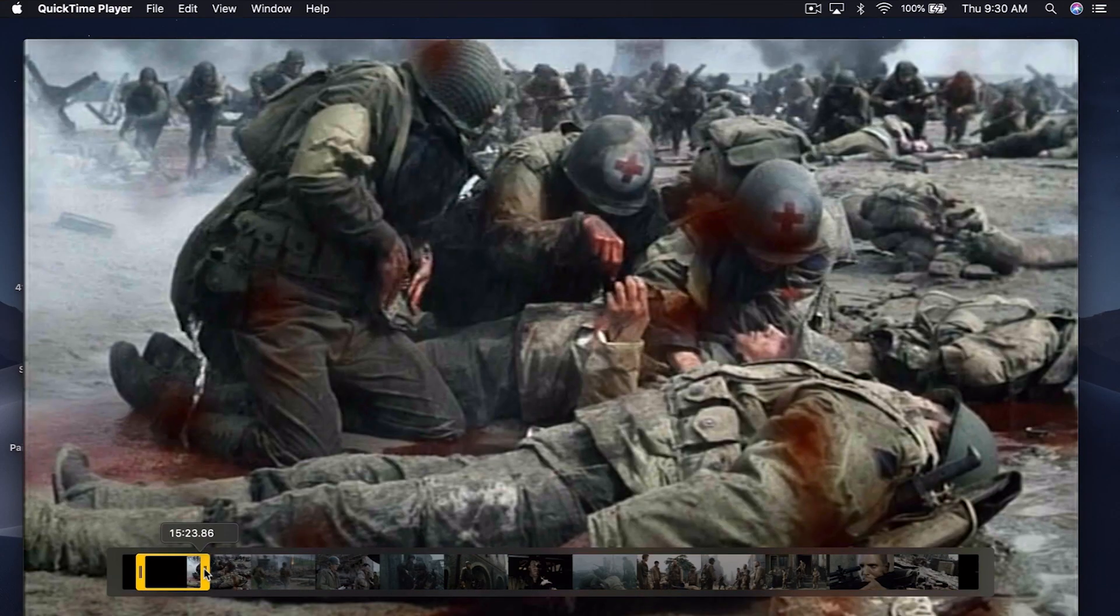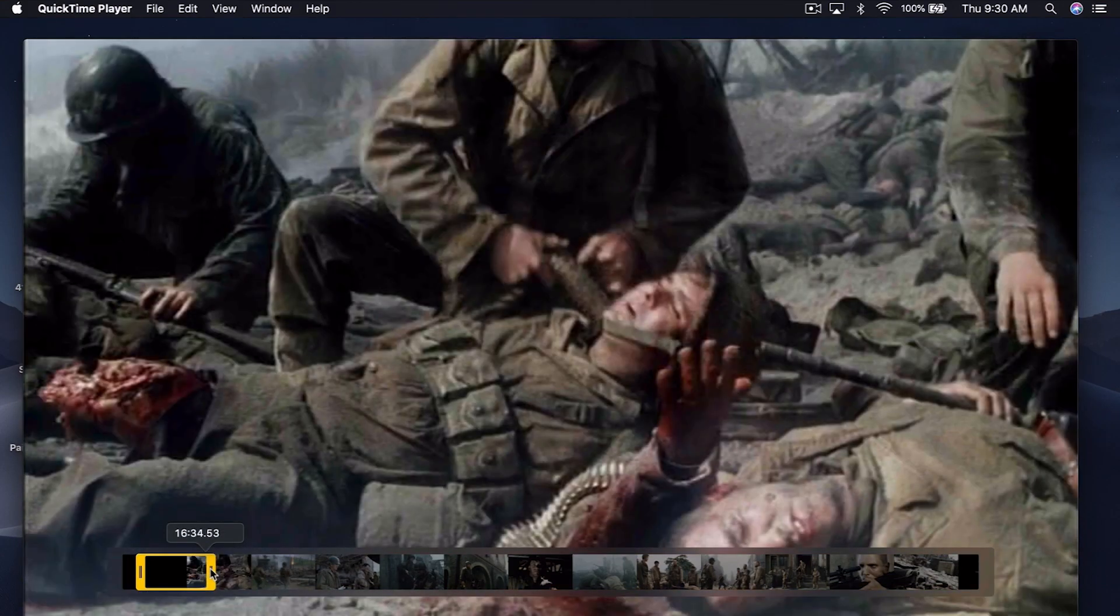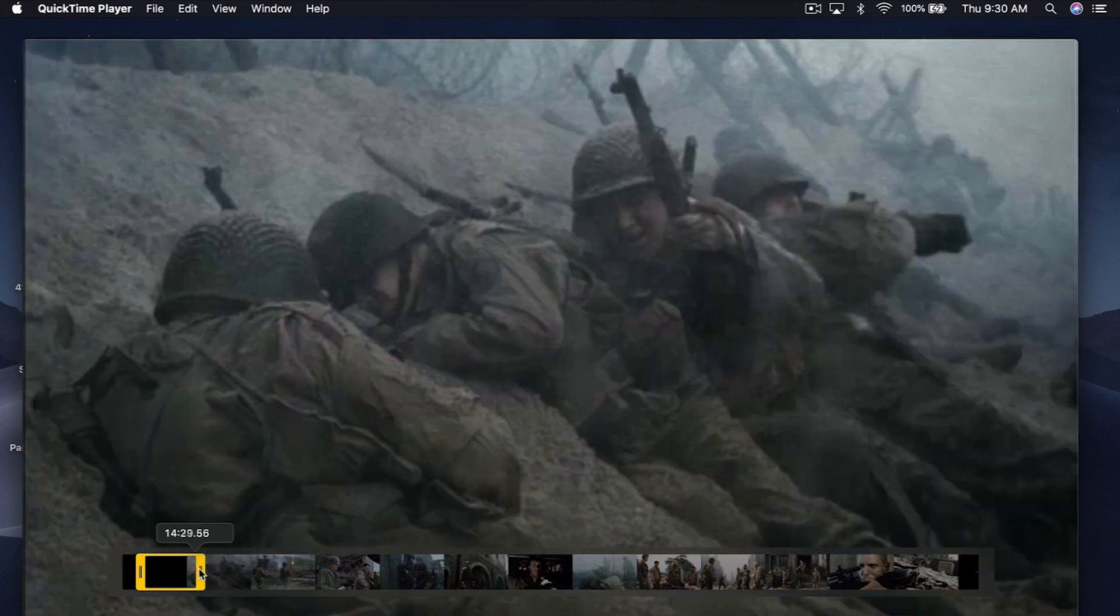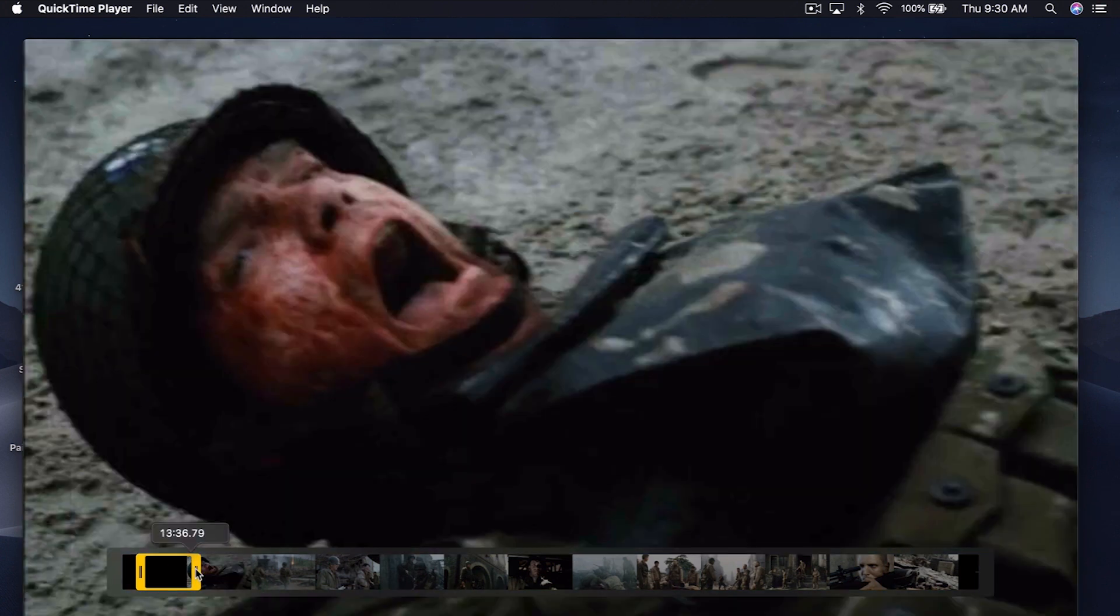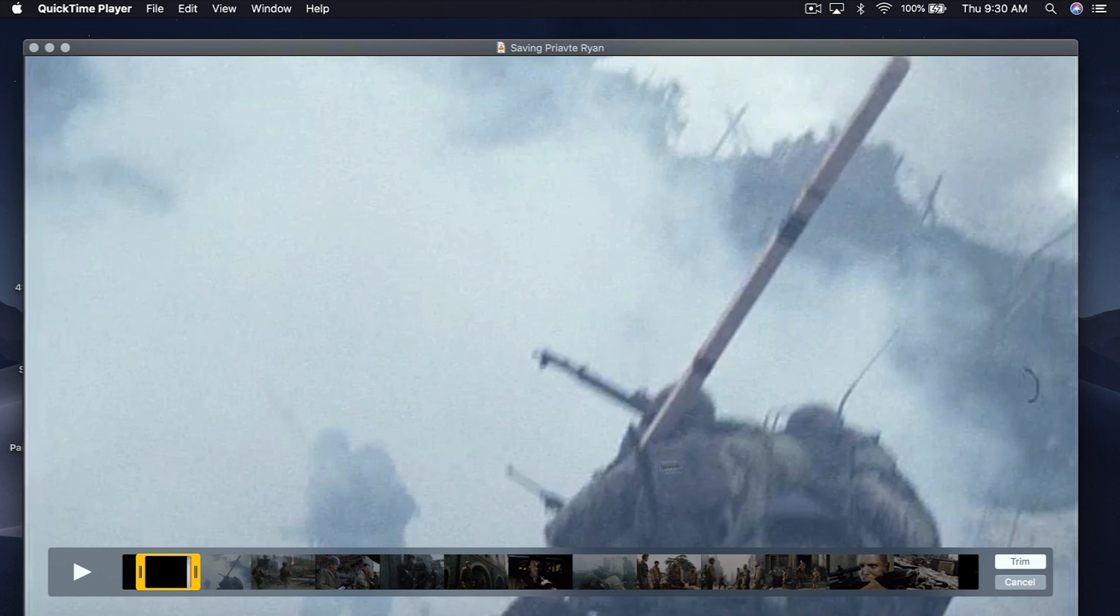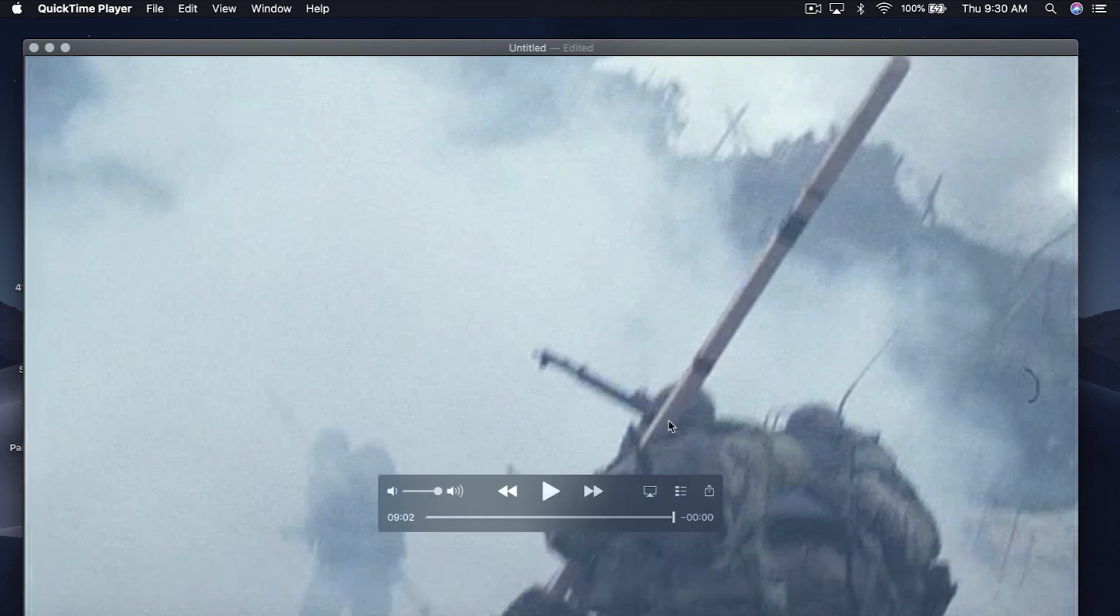And then, somewhere maybe like right here, maybe a little bit less than that. And then when you're done, it'll show you this is the clip you have. Hit the Trim button and bam, we have a nine minute clip.